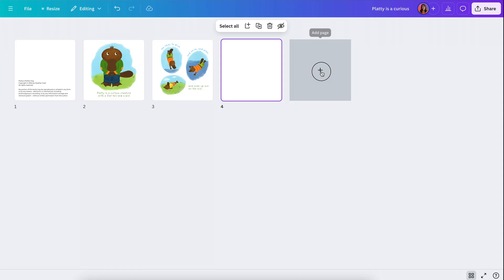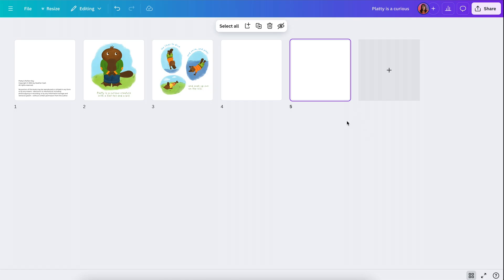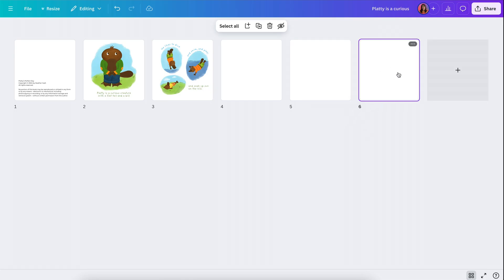So page two goes on the left of the spine and page three is on the right. These two pages would be right next to each other. Pages four and five are going to be next to each other, so they'll make a spread or just be two separate designs side by side. At the end of the book, you'll have one extra page to the left of the spine, and to the right of the spine will be the inside of the back cover.